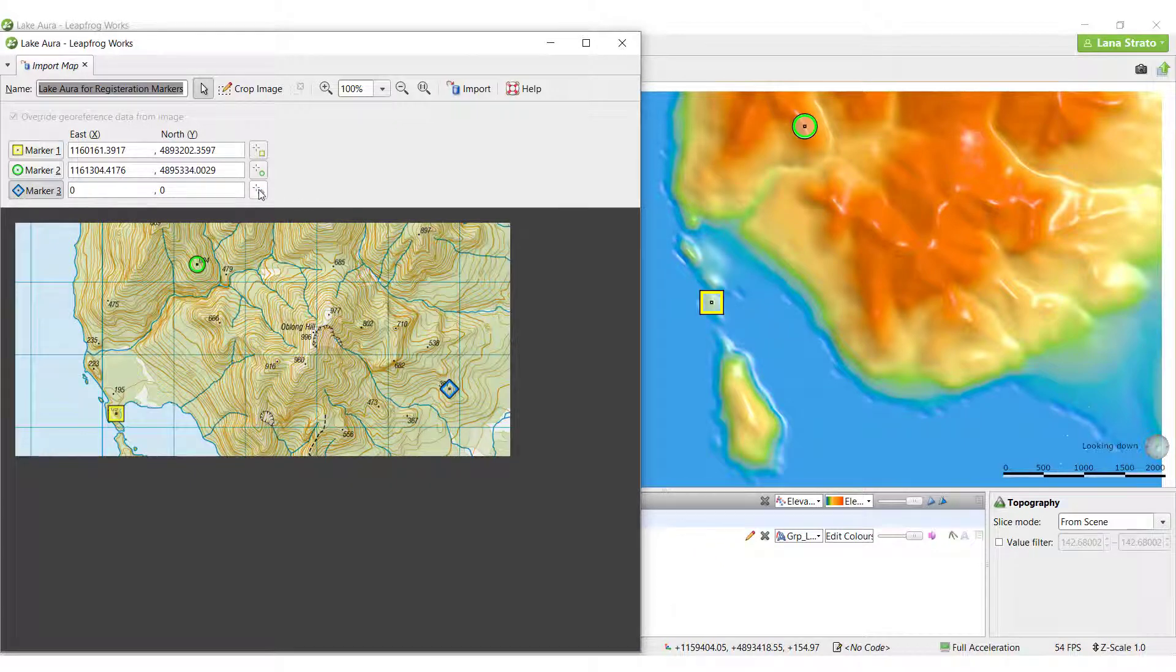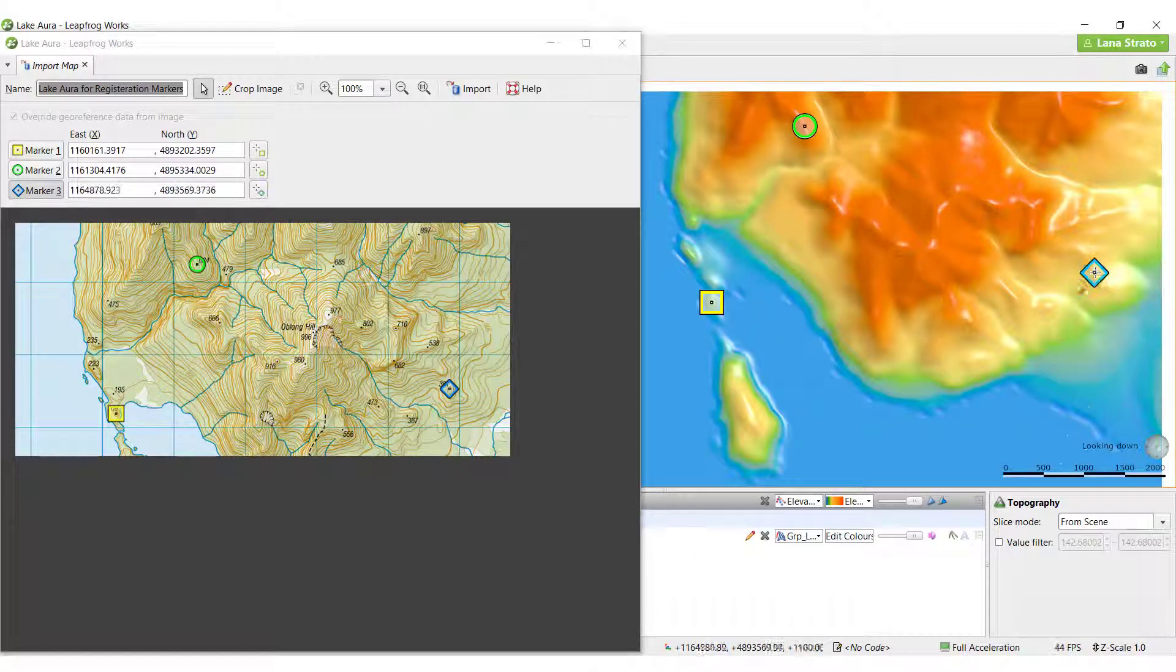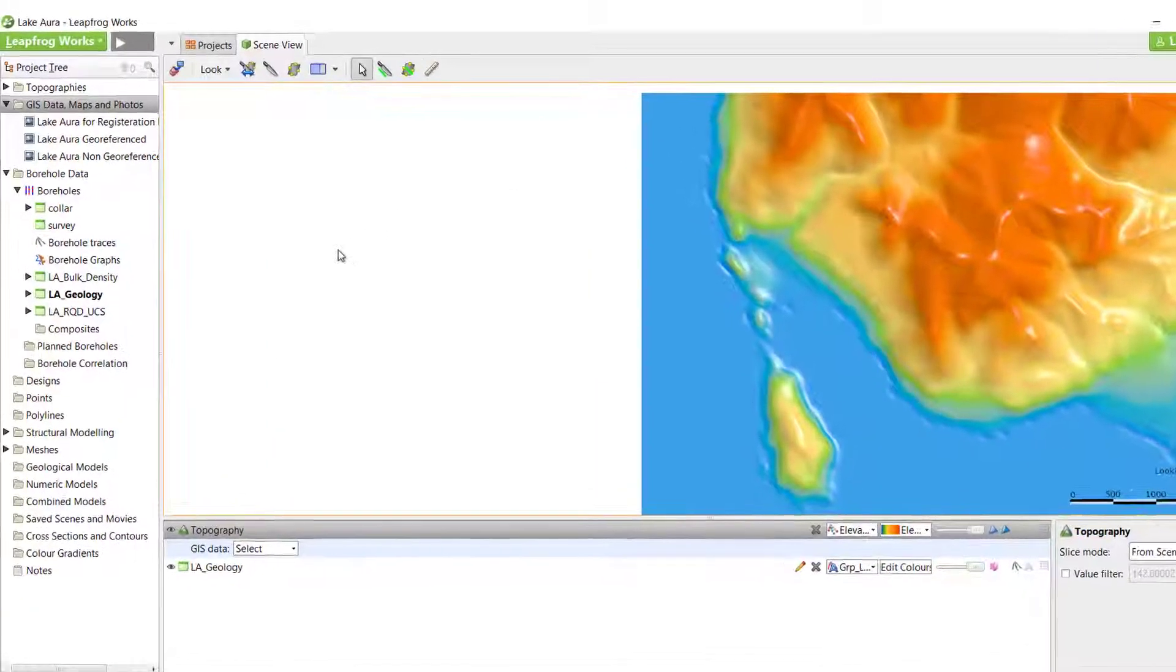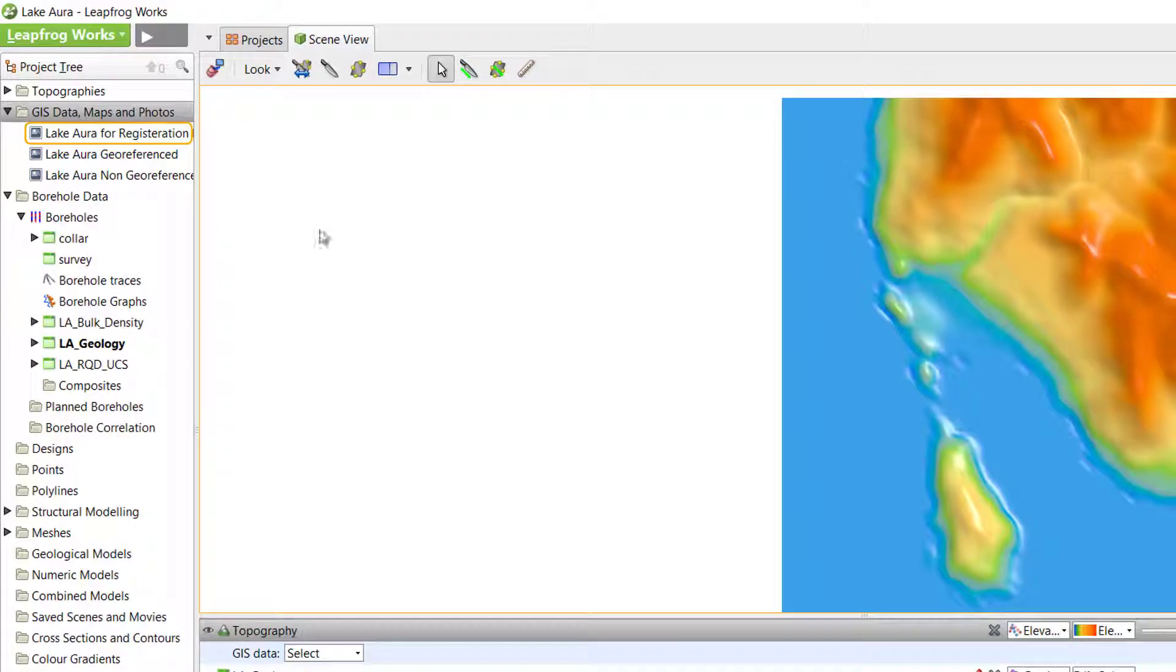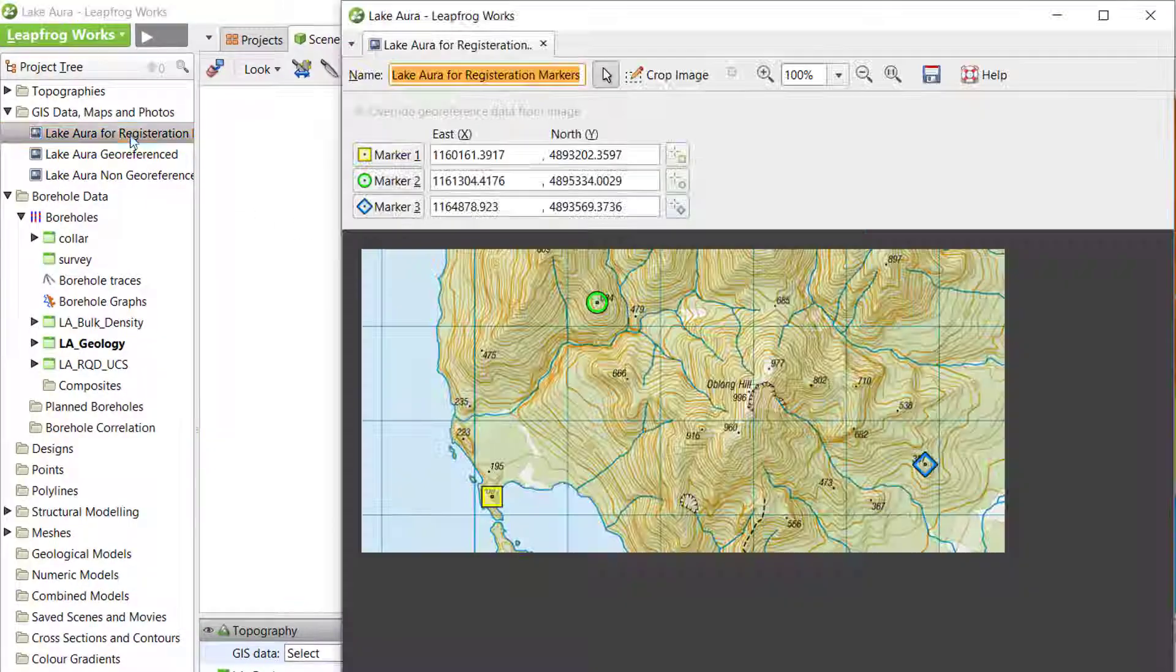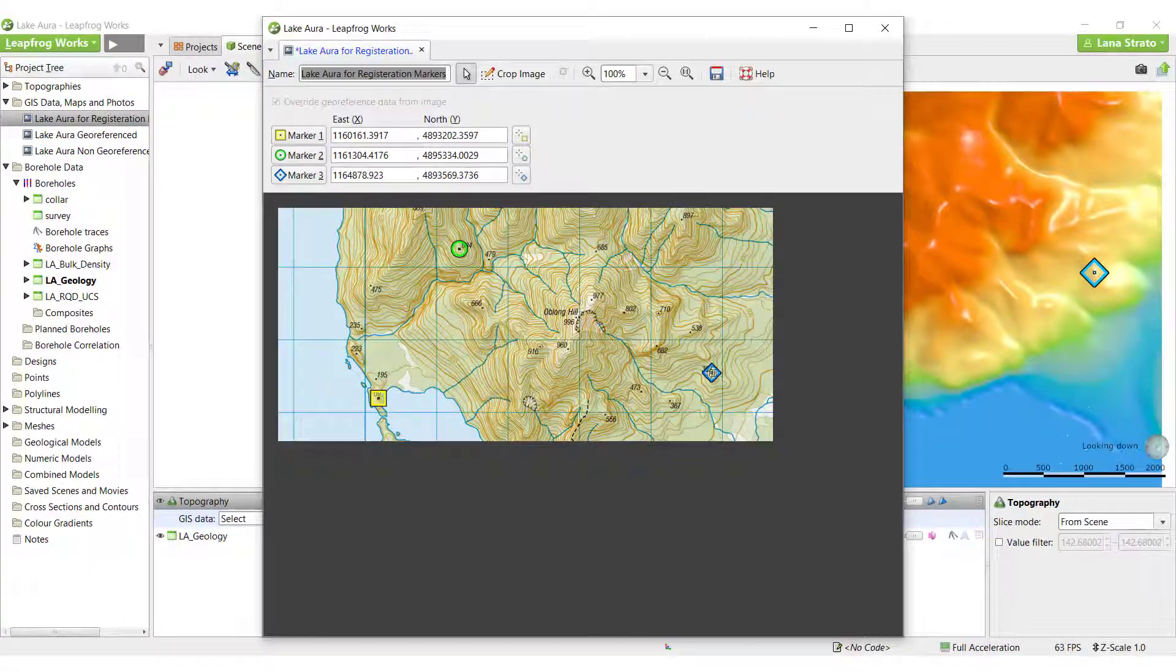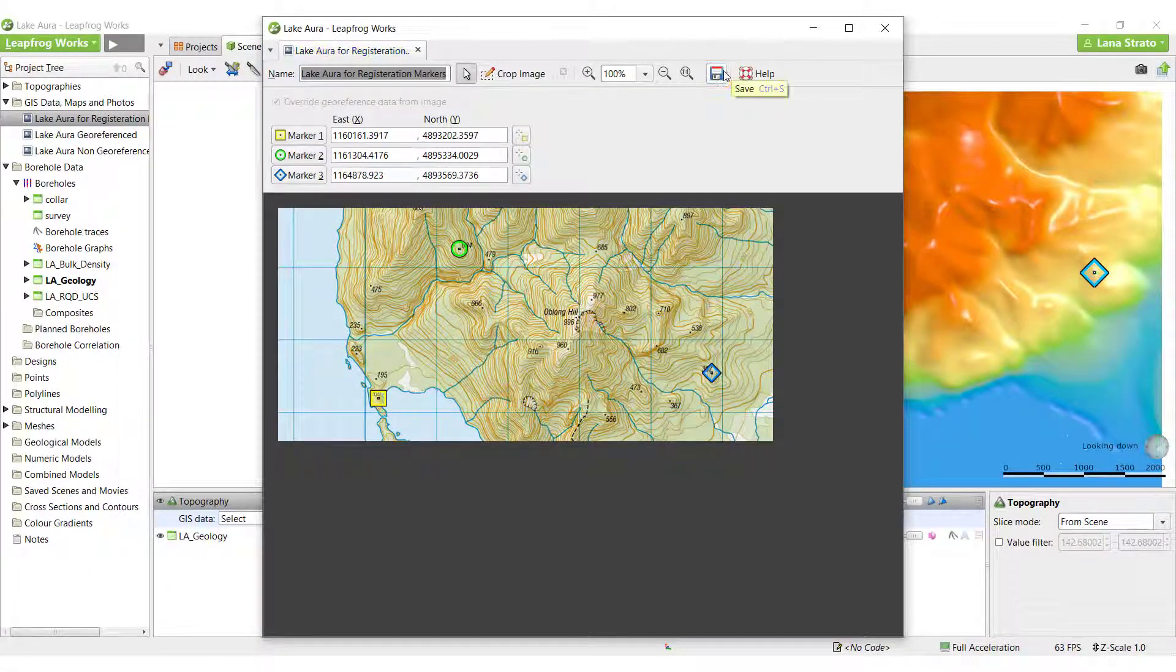If there are any errors in the marker placement, they can be easily edited at any time by simply double-clicking the image in the project tree and making the necessary modifications.